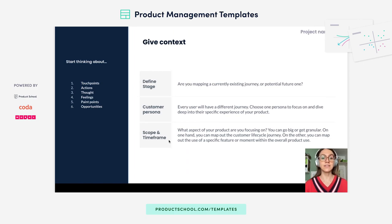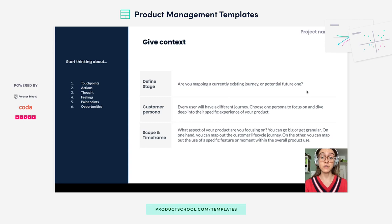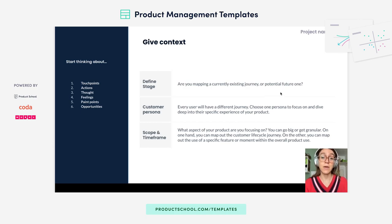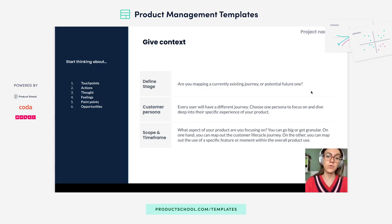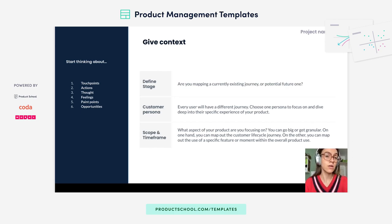The first thing you're going to do in the template is give context to the map you'll build out. First, you'll define the stage — is this a currently existing journey or a potential future one? If it's currently existing, you probably have a lot of rich data on user behavior to build out the map. If it's a potential future one, you are assuming what the Customer Journey Map will be, and you can use this as a baseline once you have more information on actual user behavior and compare it to what you thought it would be. Are customers taking the actions at the touchpoints that you thought they would? Why or why not?